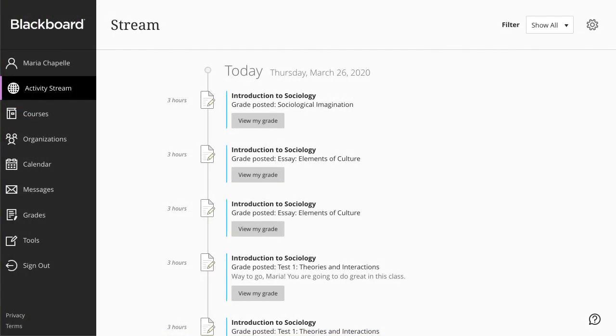And finally, when grades are posted, you'll find them in the activity stream. If your instructor added feedback, you'll see it after the item's title.